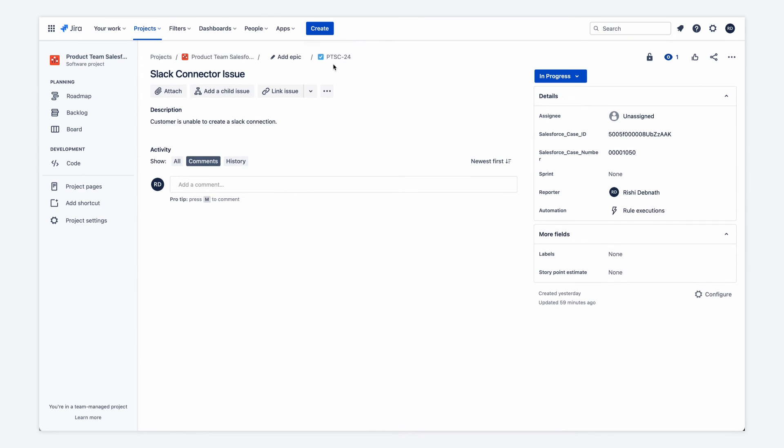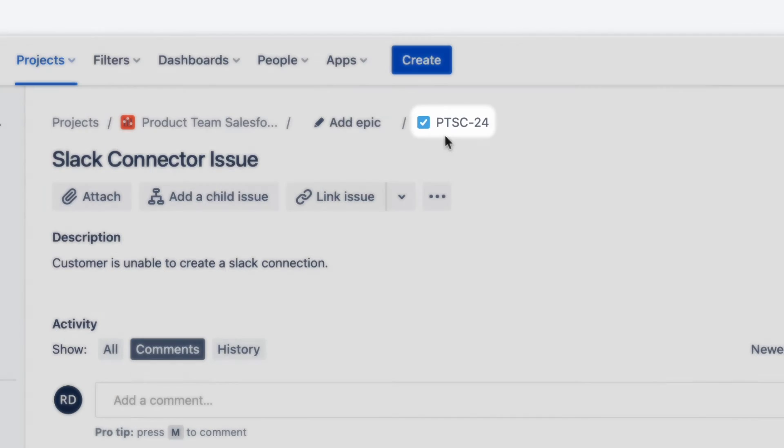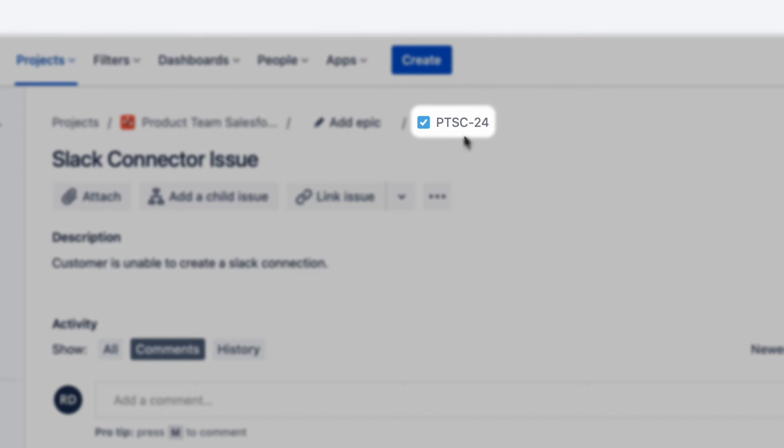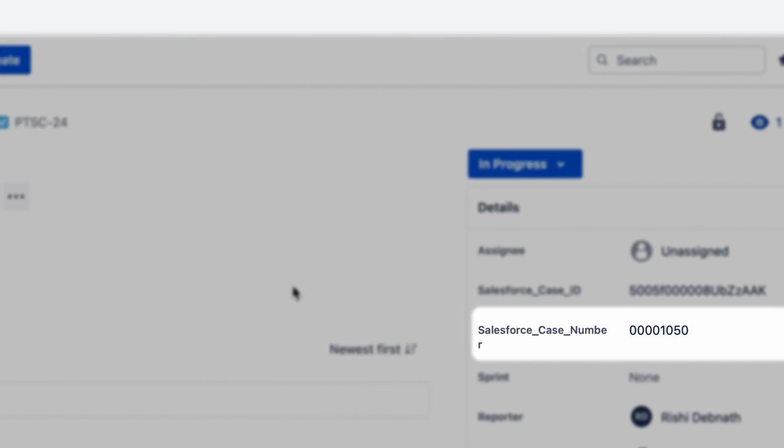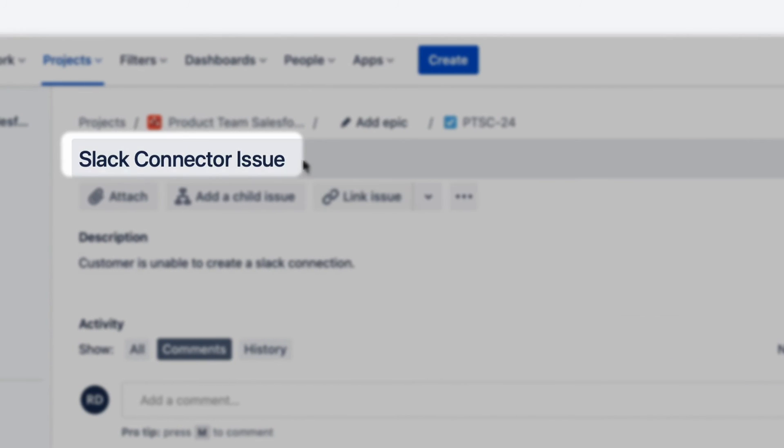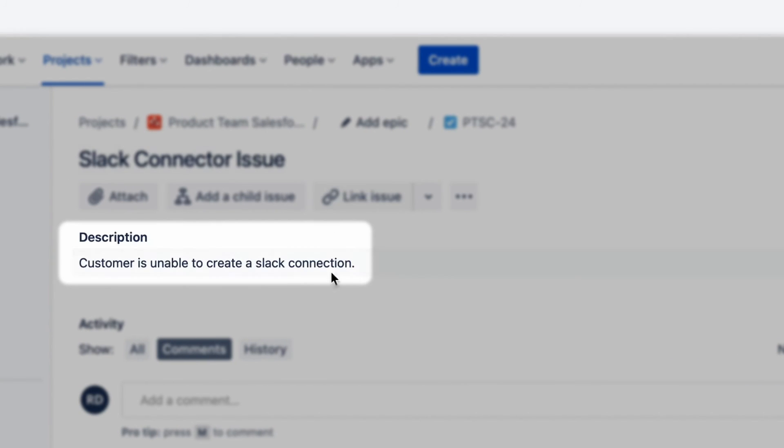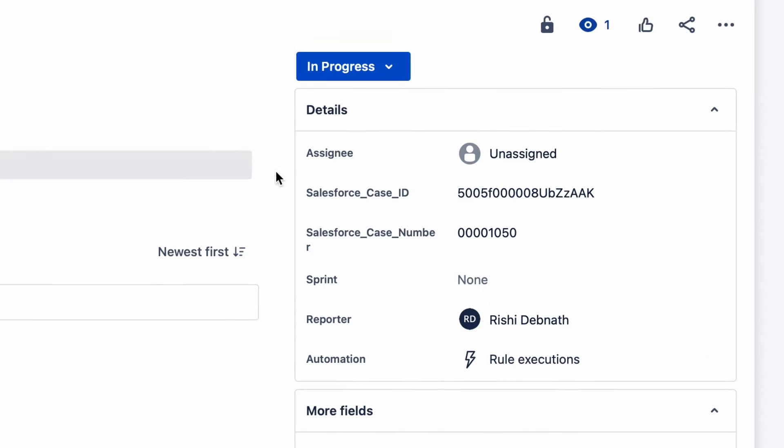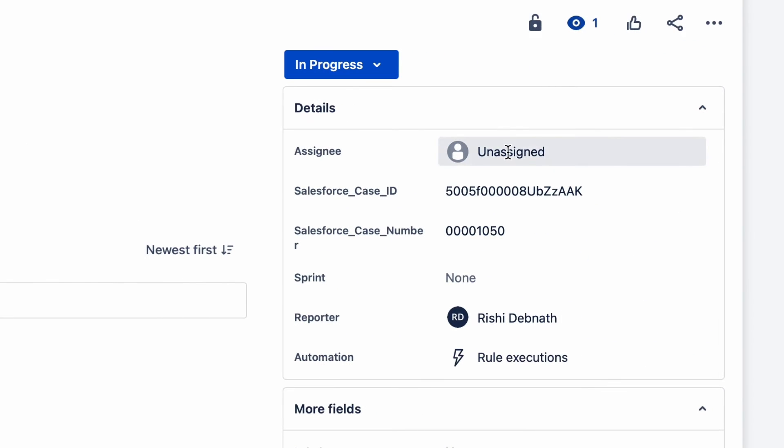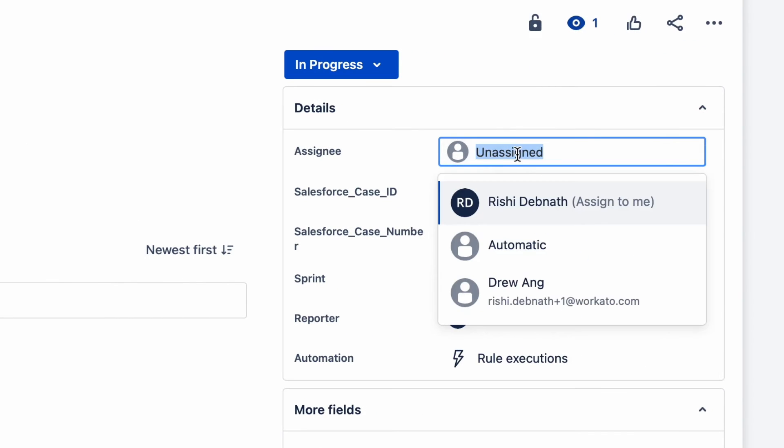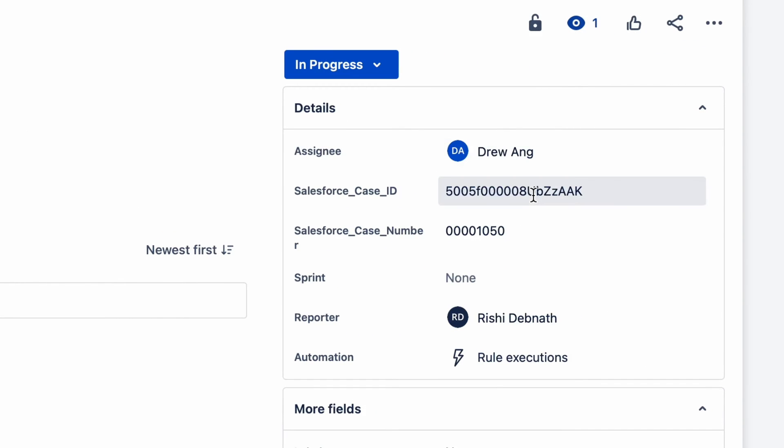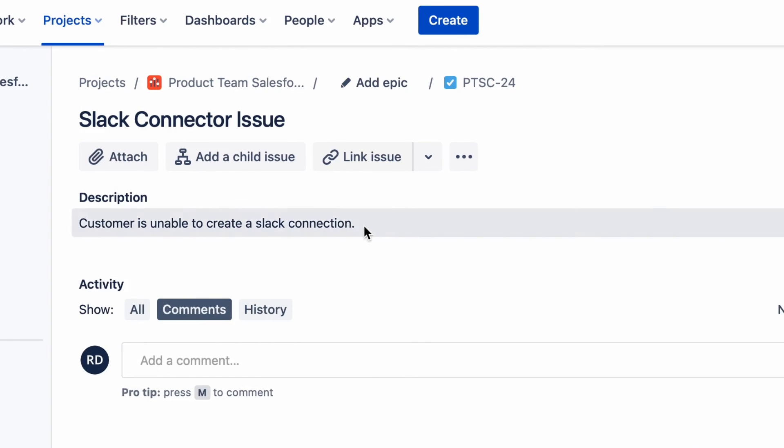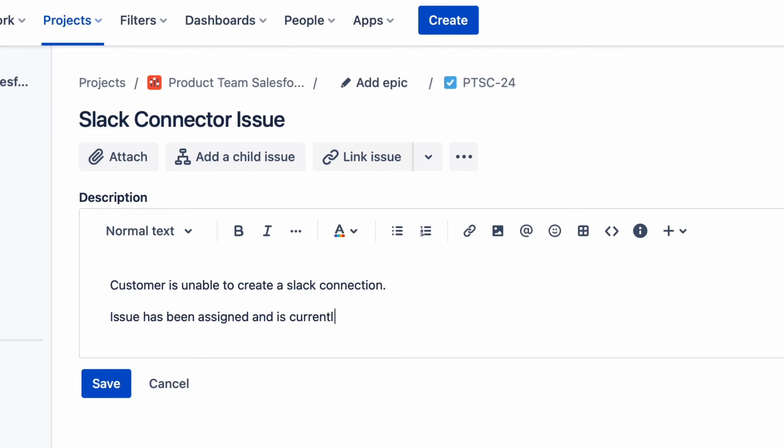So now let's go over to Jira and make an update. Now in Jira, I have issue 24 open and it's tied to Salesforce case 50 with the same slack connector issue summary and the same description. As an update, I'll assign someone to the issue. I'll assign Drew Aang. And I'll add a line in the description saying that the issue has been assigned and is currently being investigated. So I'll click save.